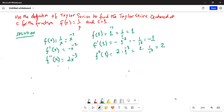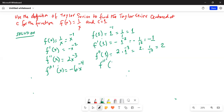f triple prime — that means the third derivative of f with respect to x — is equal to minus 6 times x to the power of minus 4. So f triple prime of 1 is equal to minus 6 times 1 to the power of minus 4, which is equal to minus 6.